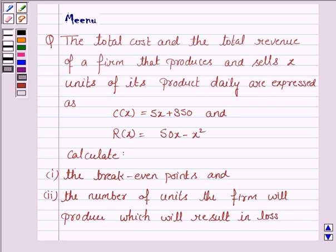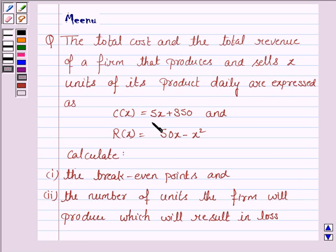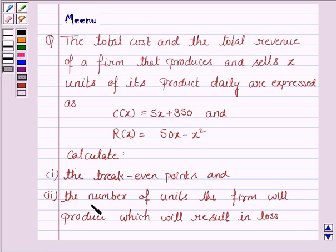Hello and welcome to the session. Let's discuss the following question. The total cost and the total revenue of a firm that produces and sells x units of its product daily are expressed as C(x) = 5x + 350 and R(x) = 50x − x². Calculate the break-even points and the number of units the firm will produce which will result in loss.